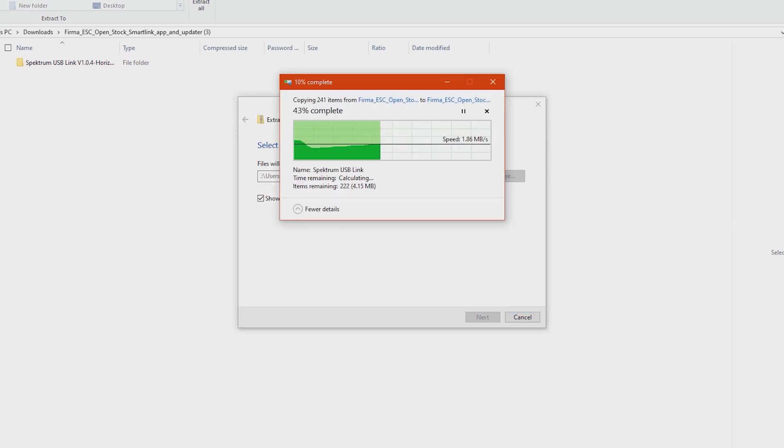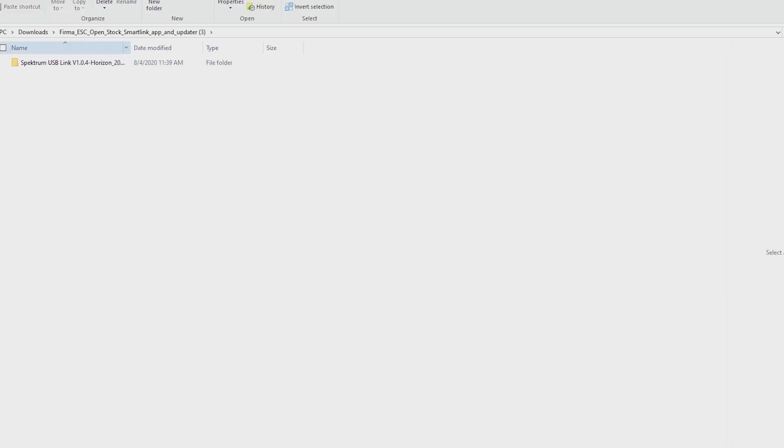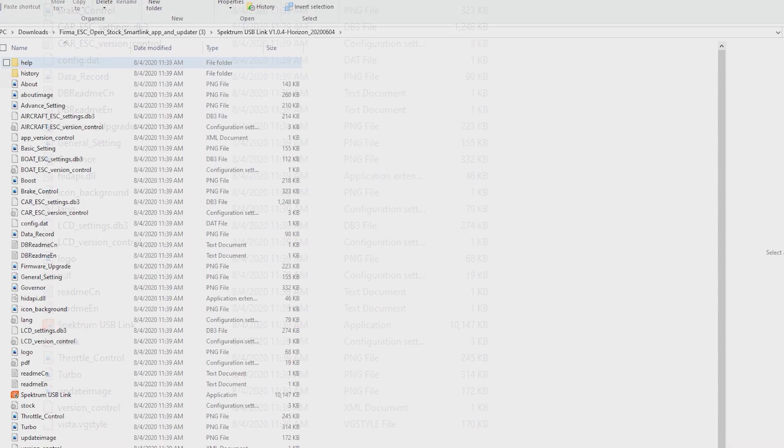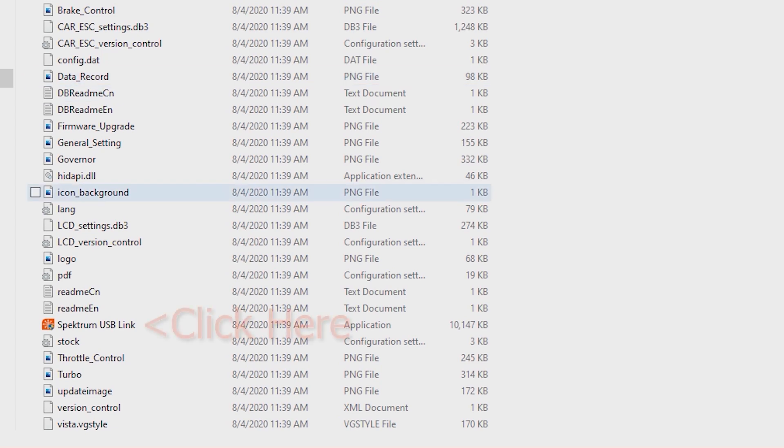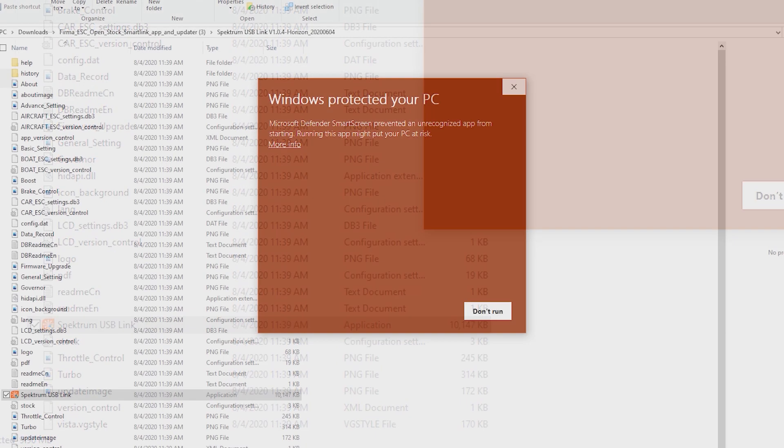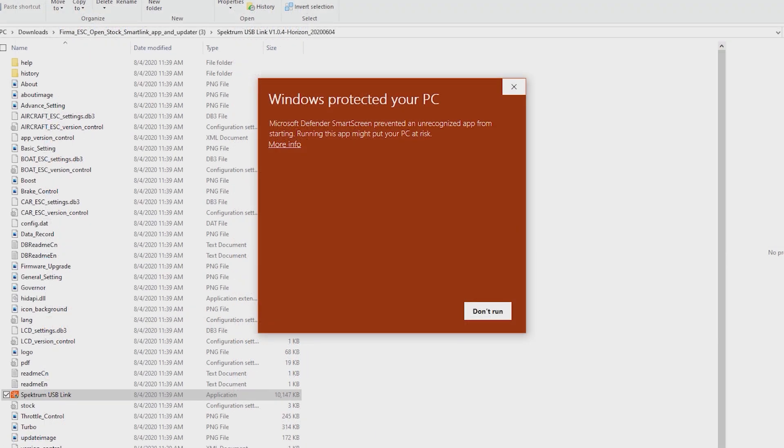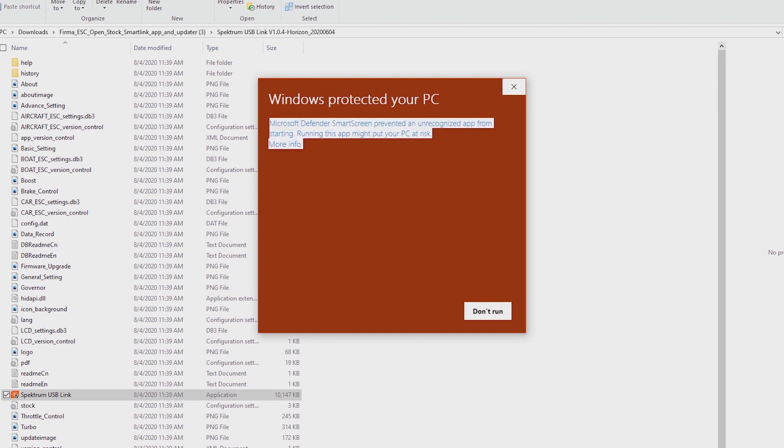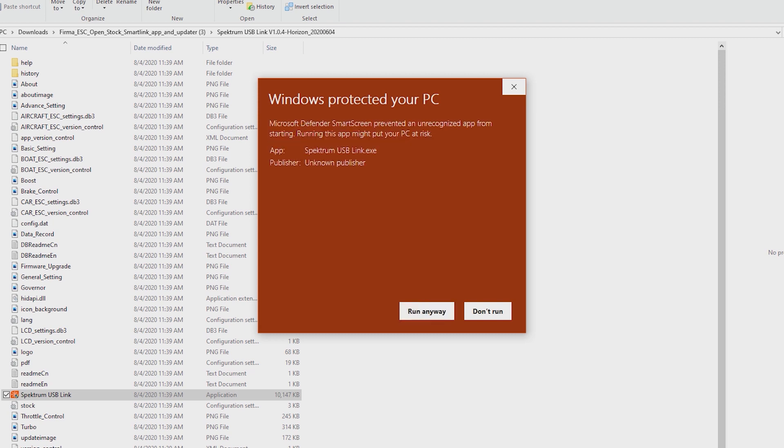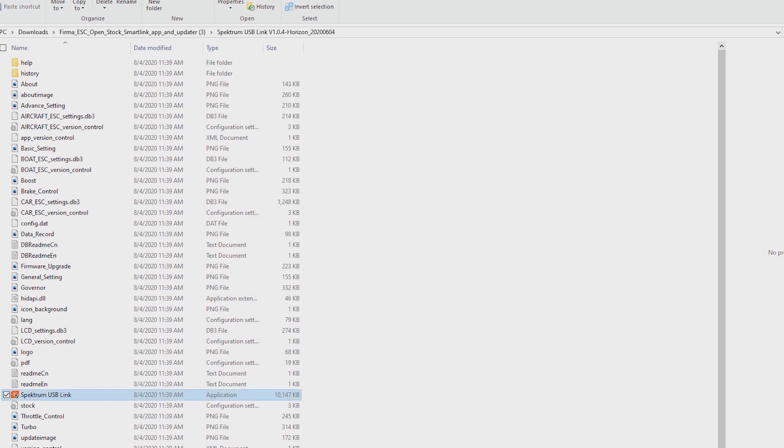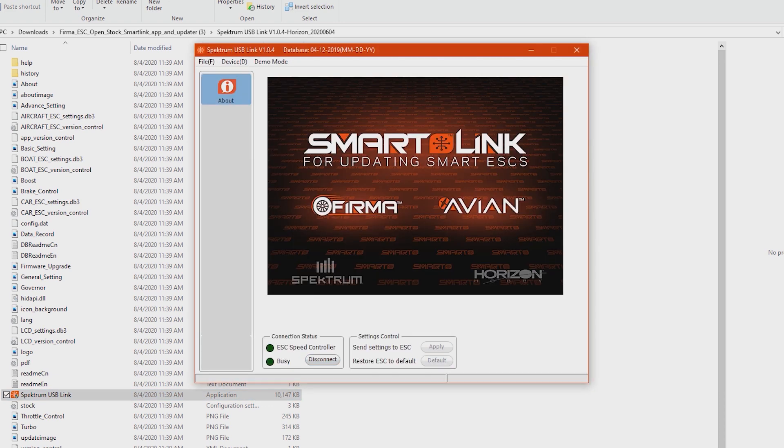Now we've got it extracted or uncompressed and we're going to go down to Spectrum USB Link. Again, Windows is trying to protect your PC - these files are fine, they may not have been gone through the Windows registry as a recognized app. Just click more info here and hit run anyway. This is if you're running Windows 10. Here is the programmer. Next step is to plug in our USB cable.